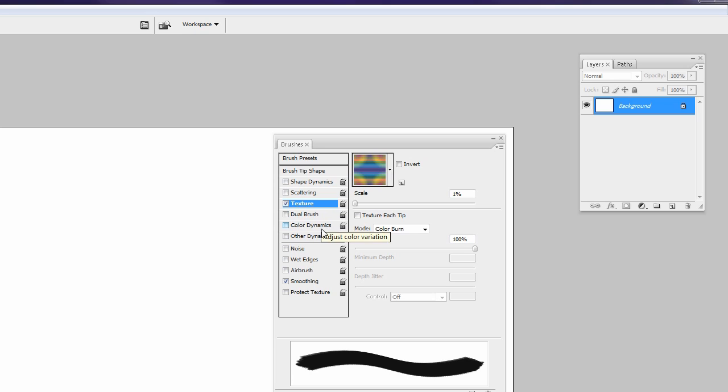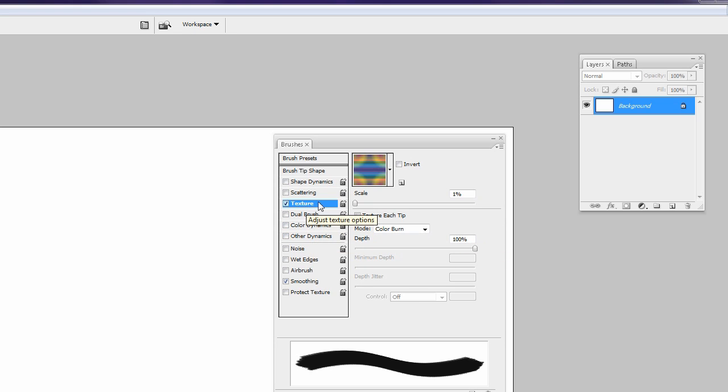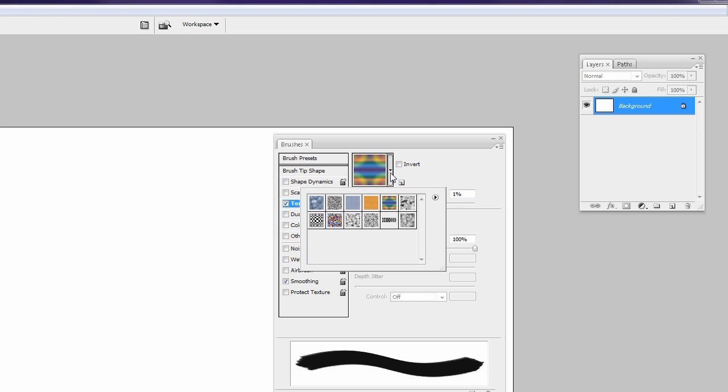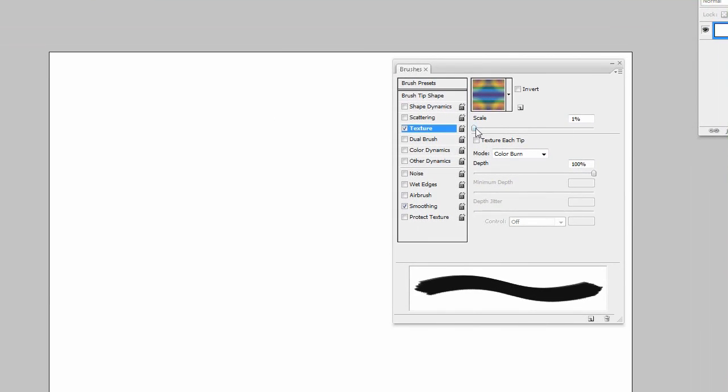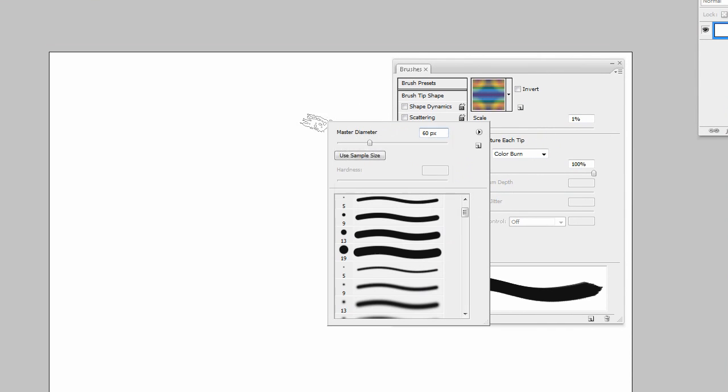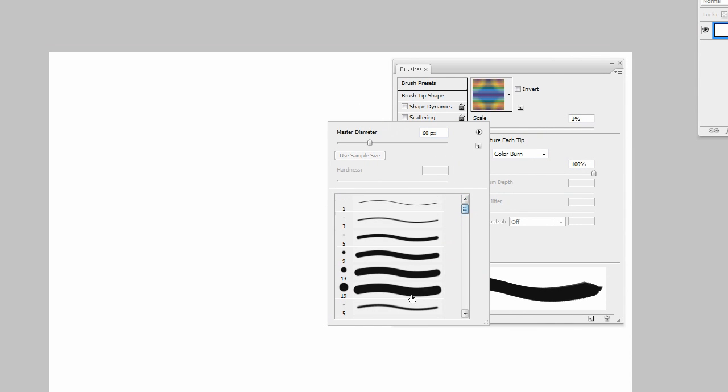Continuing down, pretty self-explanatory all these do. I mean you have the texture, dual brush, color dynamics, other dynamics. I will go into other dynamics, but you have the texture, I mean you can load a texture. You have the Photoshop default textures which are really just placeholder textures, not really actually good at anything.